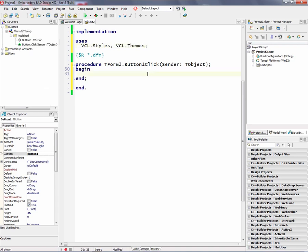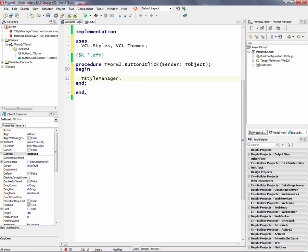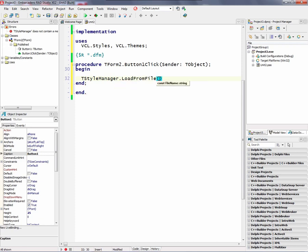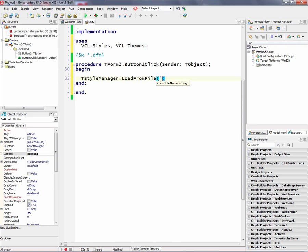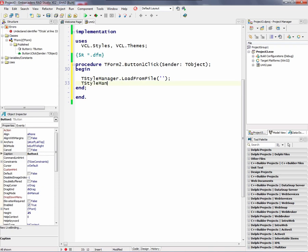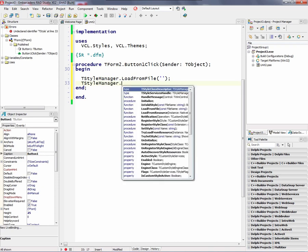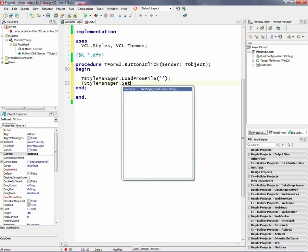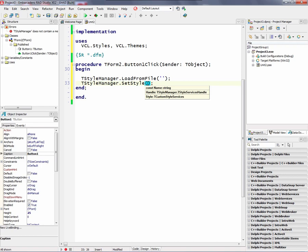VCL.Styles and VCL.Themes. And then we can use the style manager. And we can say, let's load a style from file. And we'll give it the path to our style file. And then we'll call TStyleManager.SetStyle. And give it the name of that style.